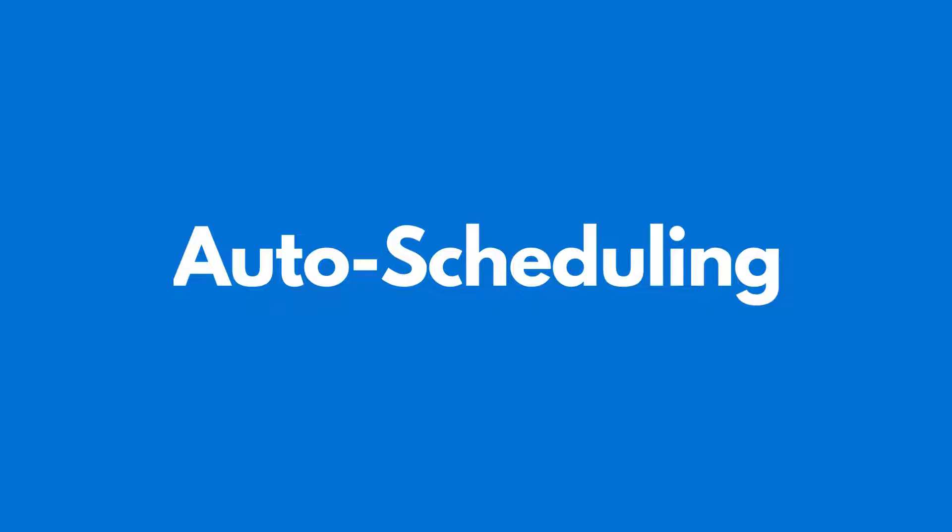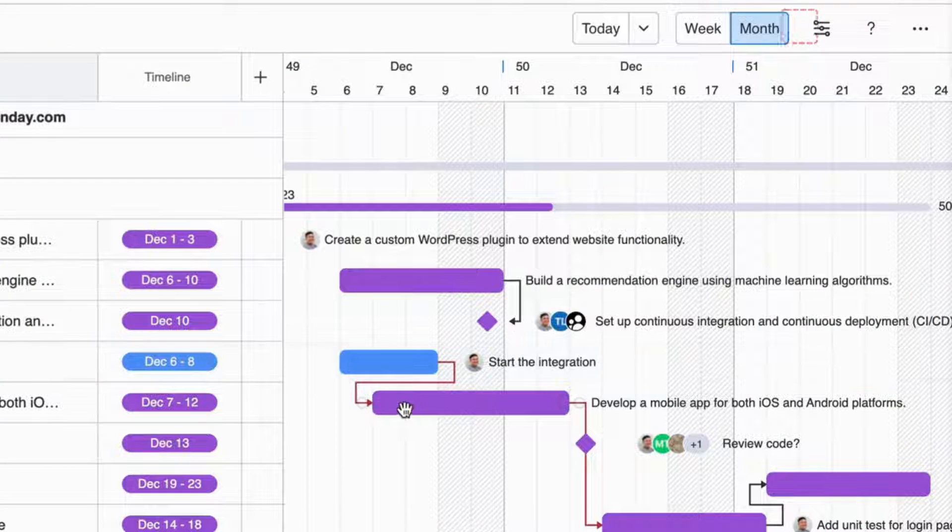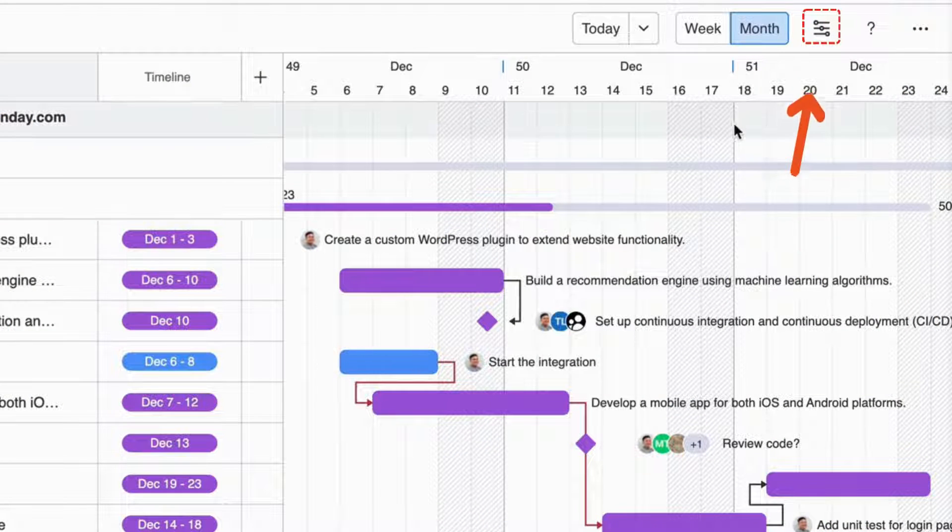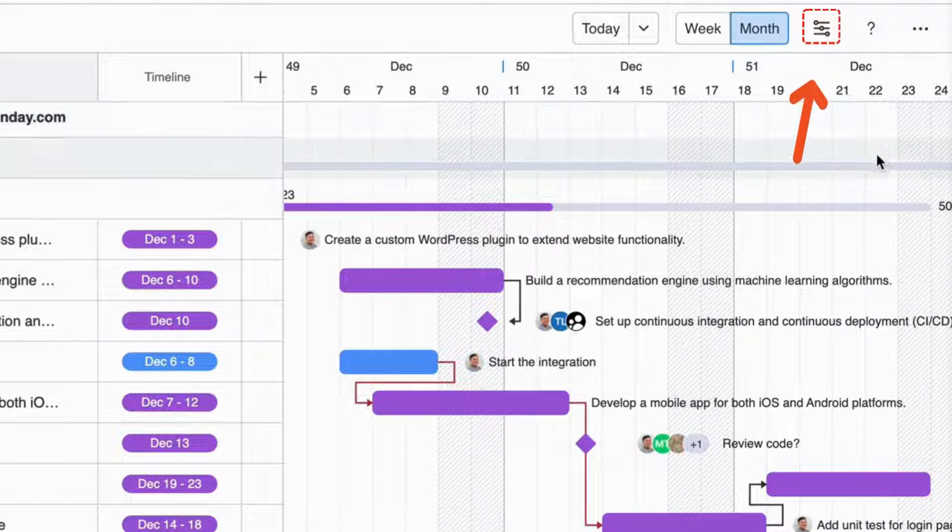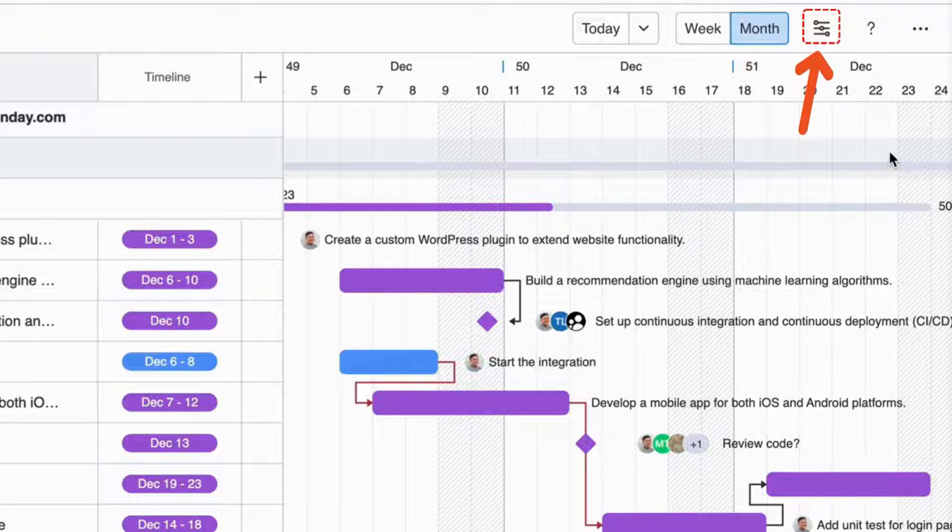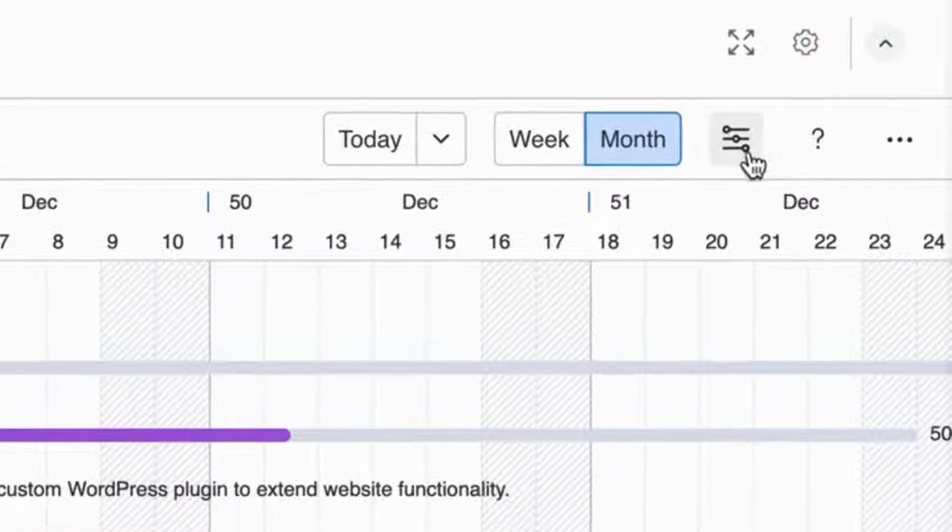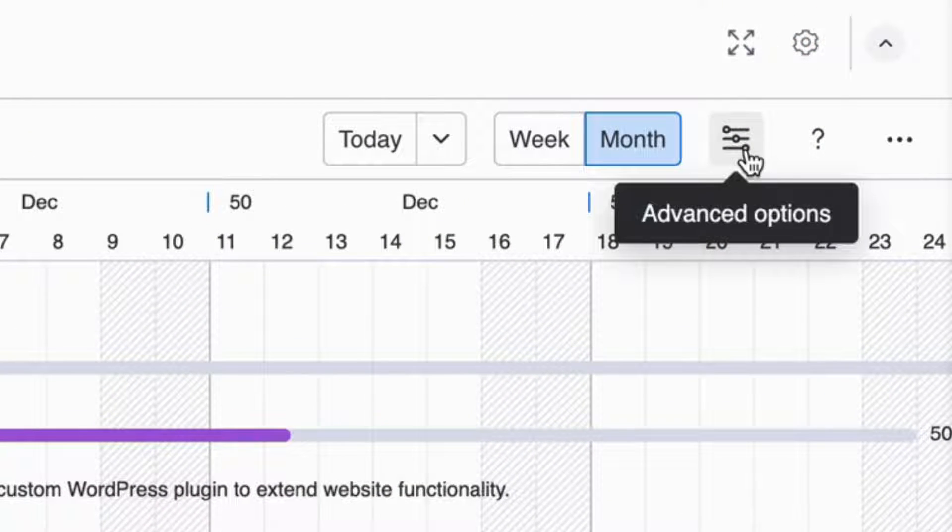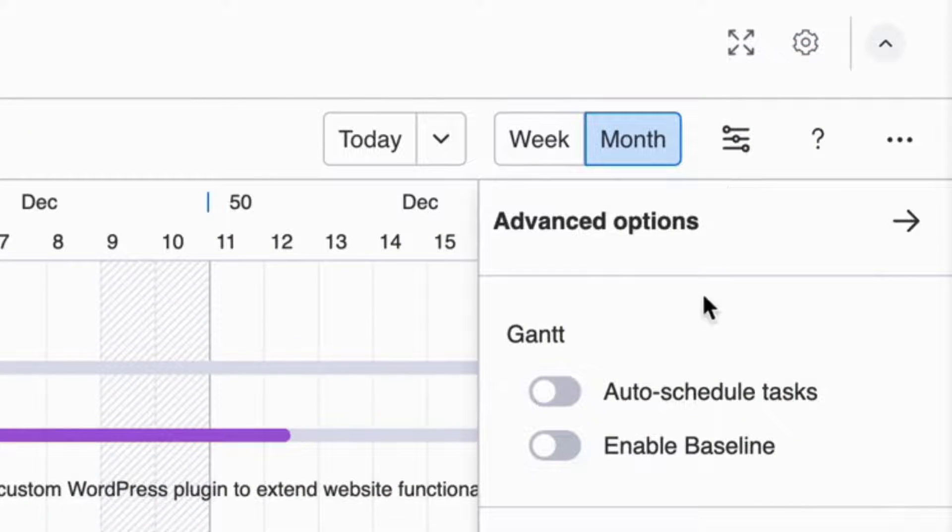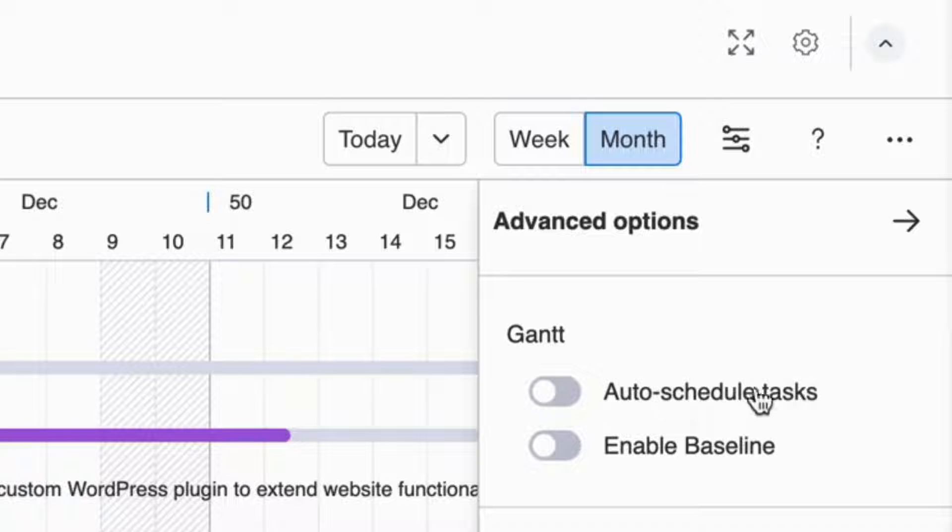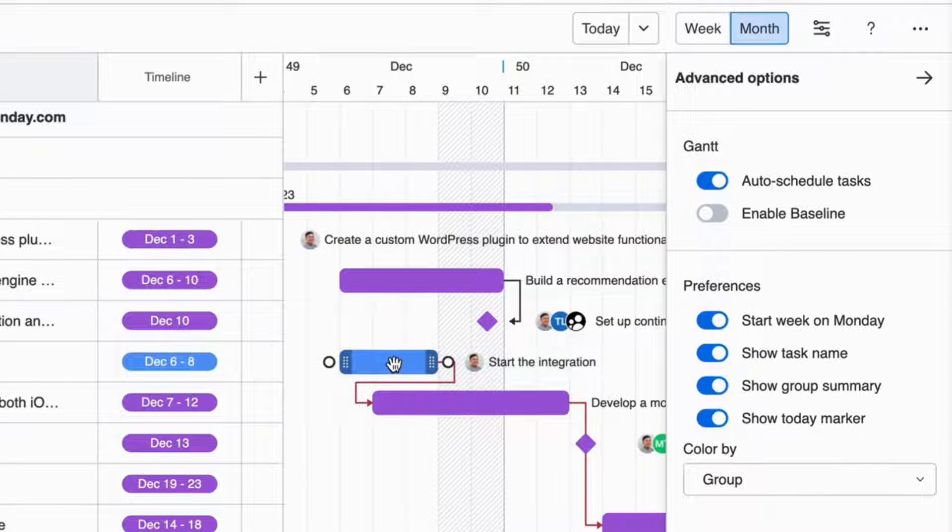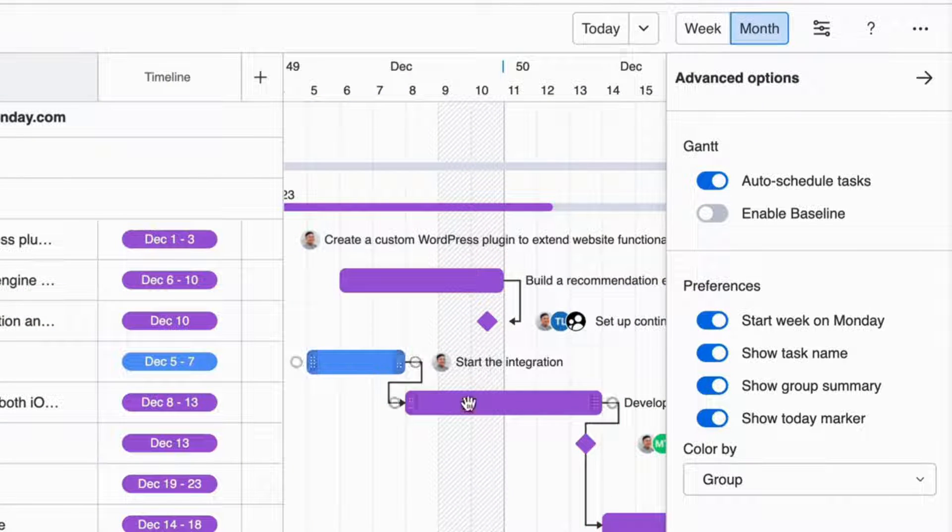Besides visualizing dependencies, the app also offers an auto-scheduling feature. All you have to do is to turn this feature on with just a click. It will automatically manage your tasks and appointments after creating those dependencies. So, you can still get a streamlined calendar without much effort.